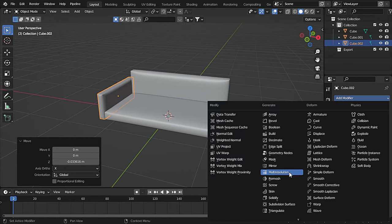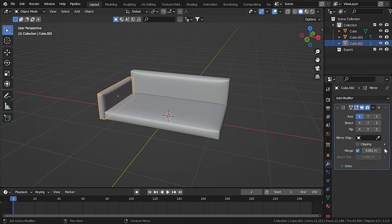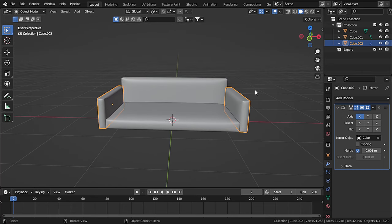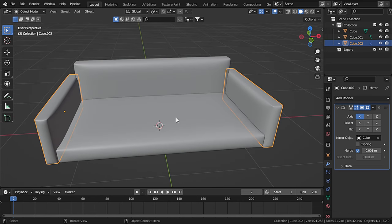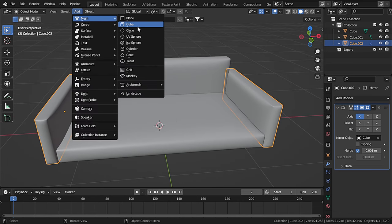Now go to modifiers and add in a Mirror modifier. Set the mirror object to the base — it will automatically mirror on the X-axis. Now let's add in some cushions, so go to Add > Mesh > Cube.